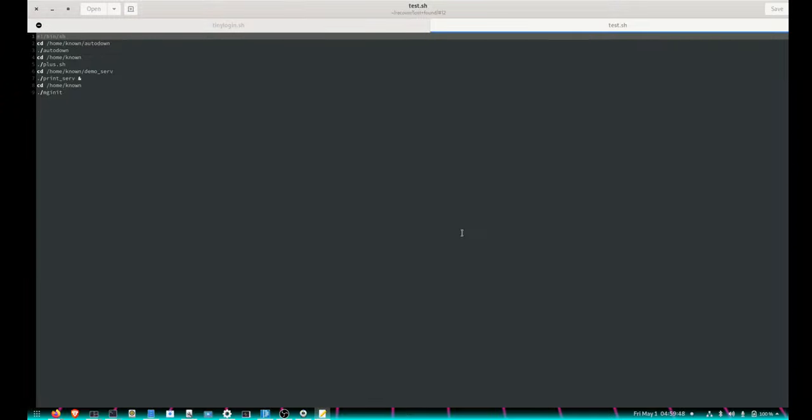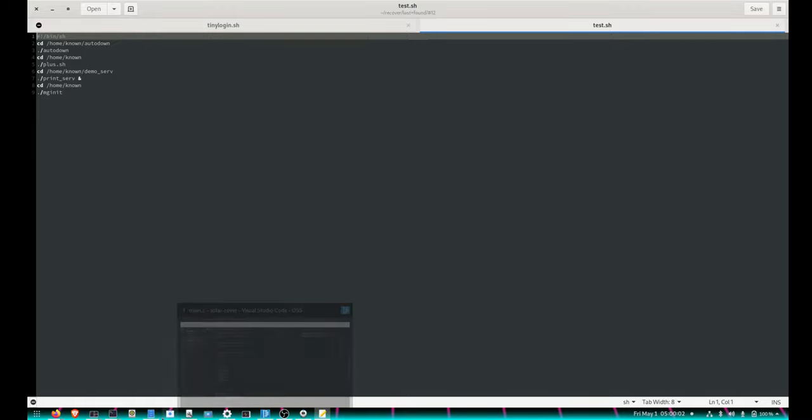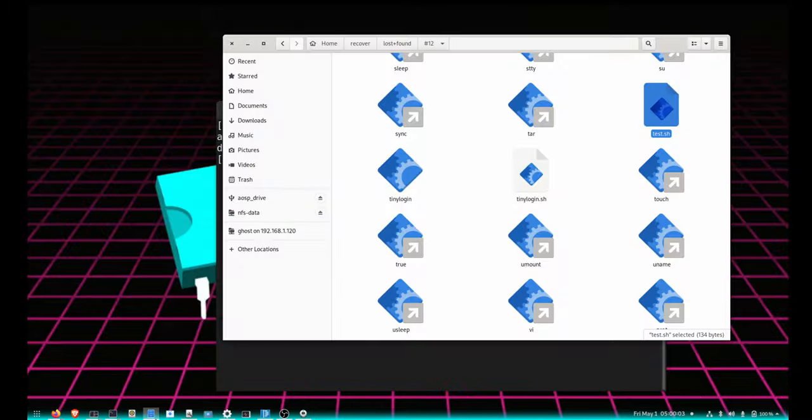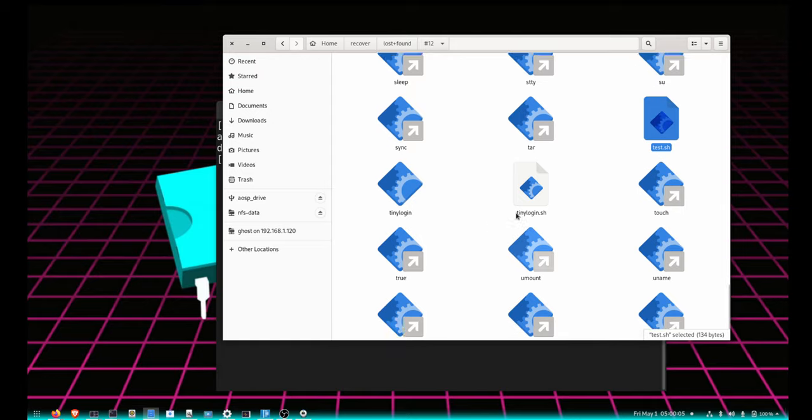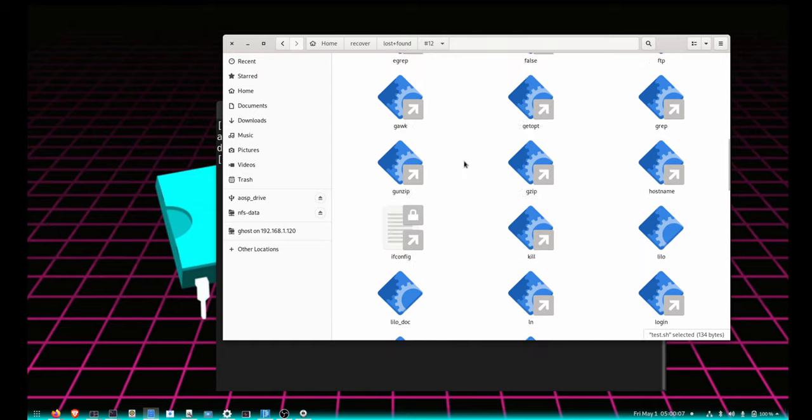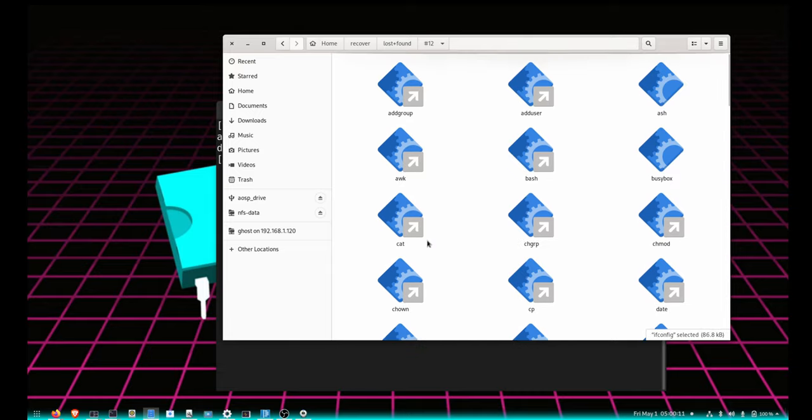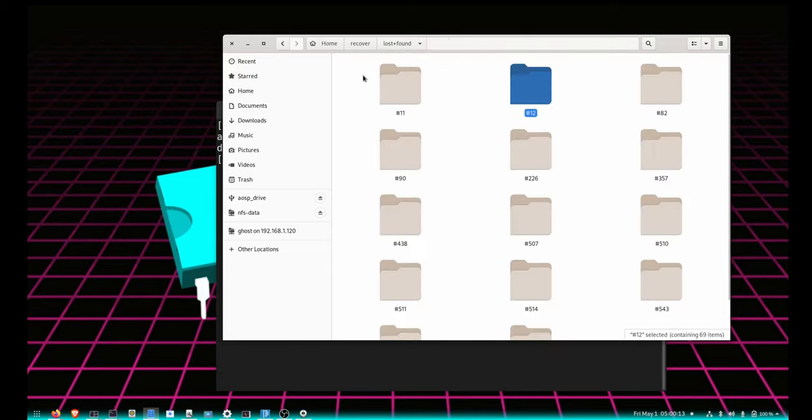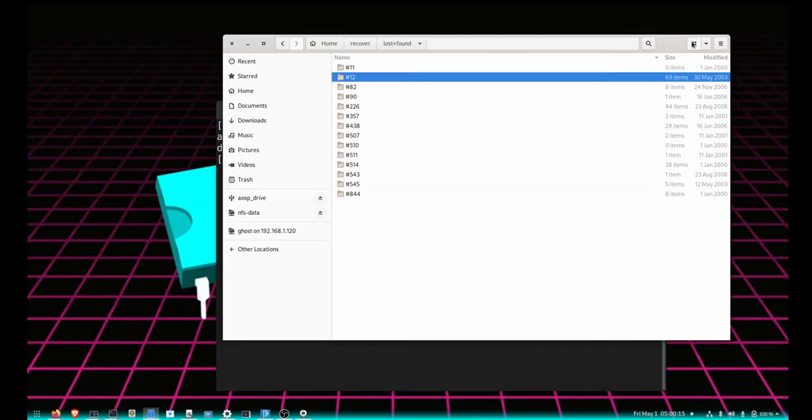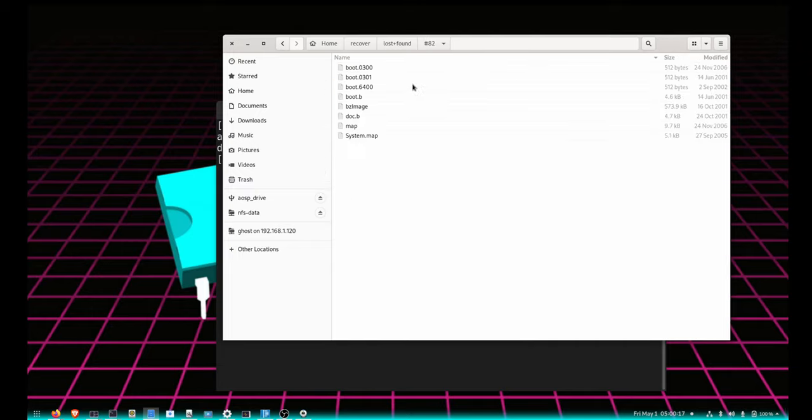Yeah, so this is test.sh, some demos, it's running tiny login.sh - it does not work, it hangs the editor, so it did not recover properly. Apart from that, nothing much. Ifconfig - well, it's a link to somewhere, so yeah, again recovery didn't form all the folders.